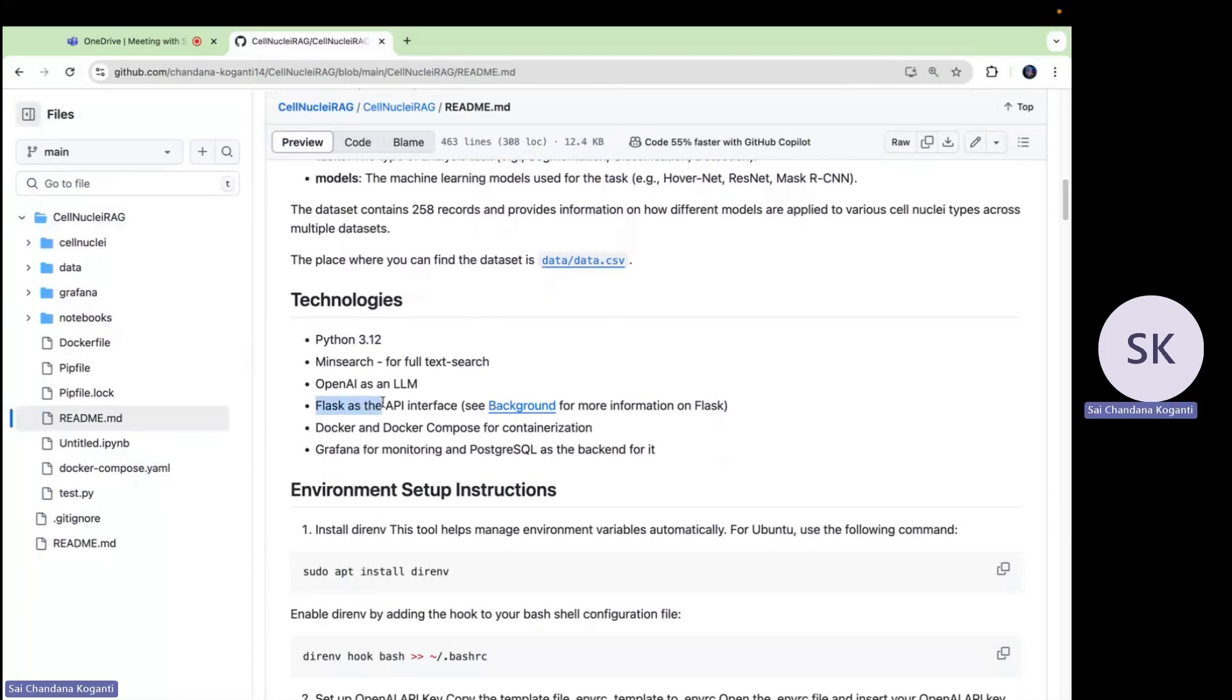Flask is a tool we use to build the website. It's a lightweight framework that lets us handle requests and show information to users. For example, when you type a question about cell nuclei, Flask is responsible for taking the input and sending that input to the system and then displaying the answer back to you. The OpenAI API key is like a secret code that lets our project talk to the OpenAI smart language models. With this key, you can use the AI to understand and generate helpful answers. It's the backbone of this project.